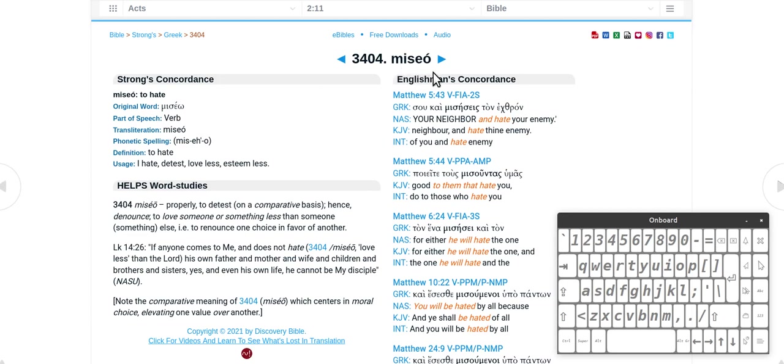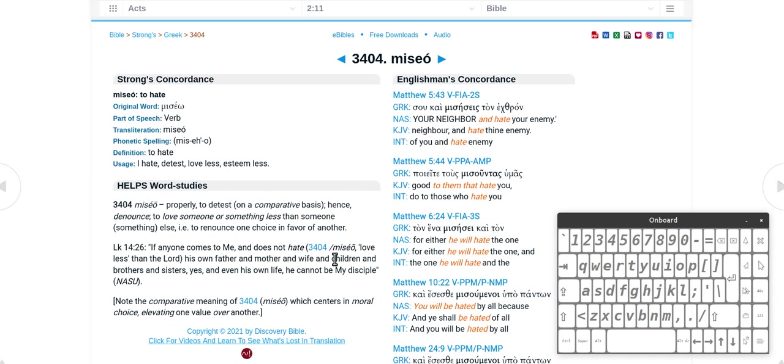Miseo - to hate, detest, to love less, esteem less. This is the if anyone comes to me and does not hate, it says miseo, love less than the Lord his own father and mother and wife and children.